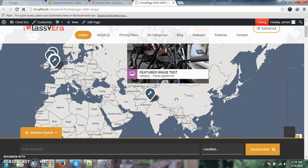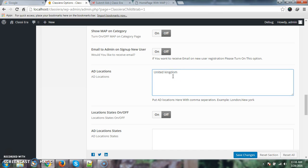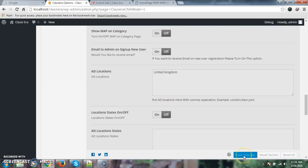So the next question is how we can force the user to post only in United Kingdom or Canada. Come to Classy Era options. You will see this ad location. Just need to put United Kingdom here and press save changes.